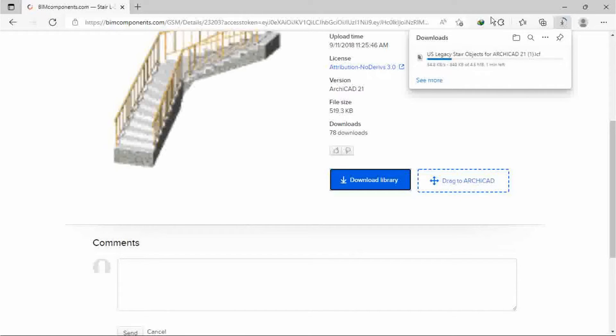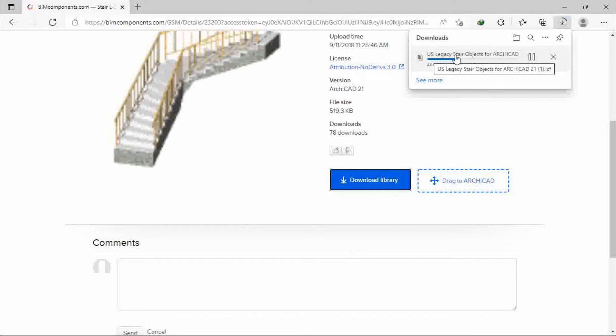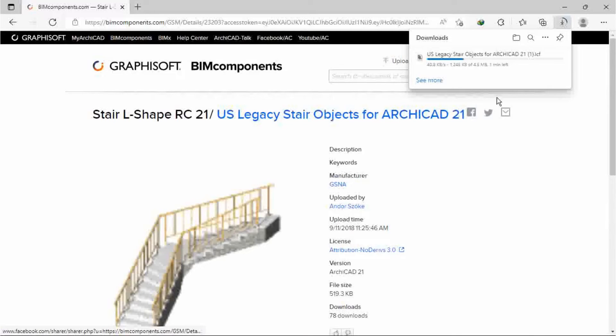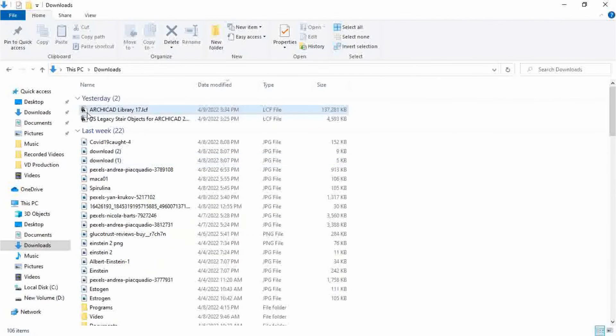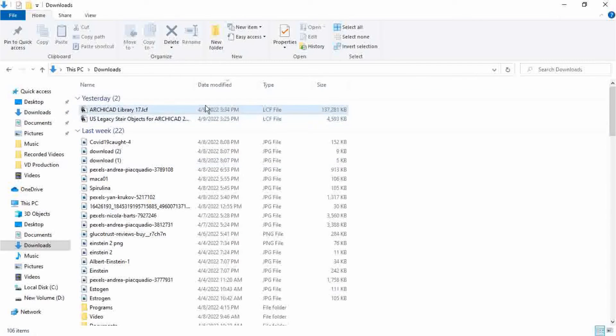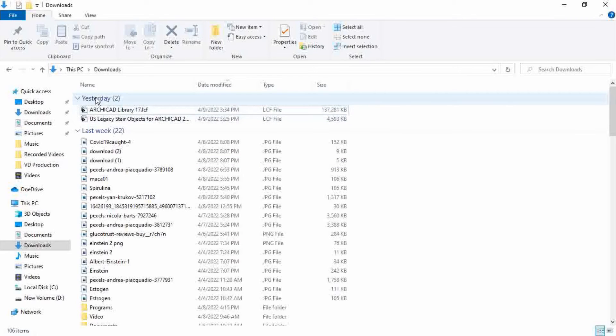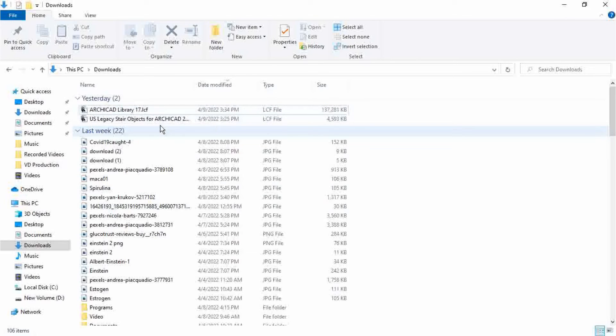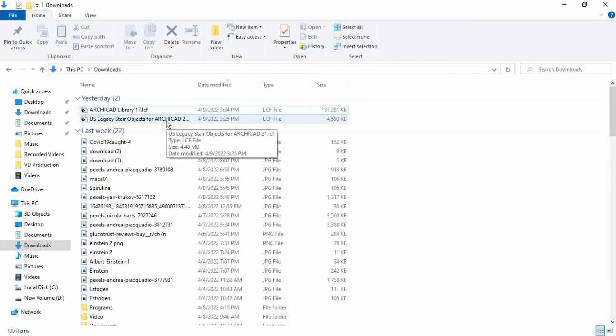The one I have downloaded is US legacy stair object for ArchiCAD 21. You can see in the download file the legacy stair object which I have downloaded.